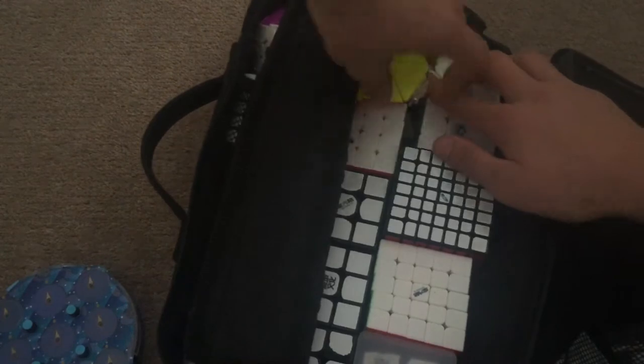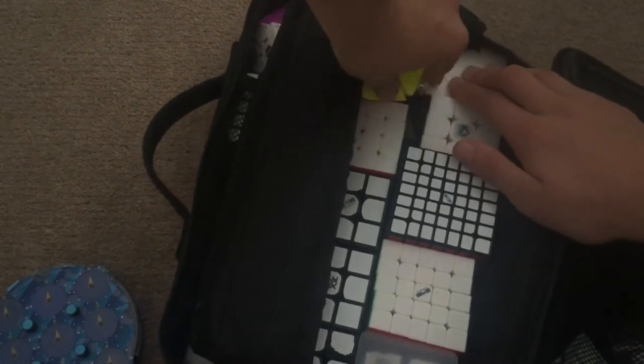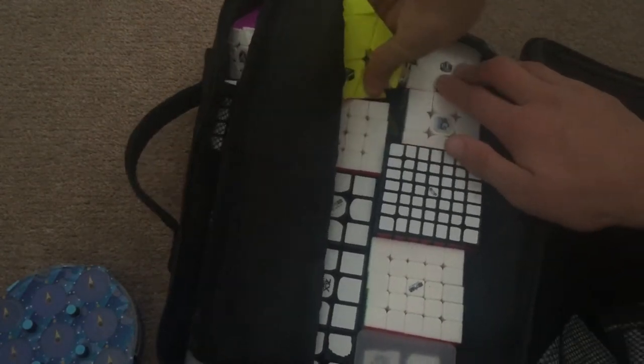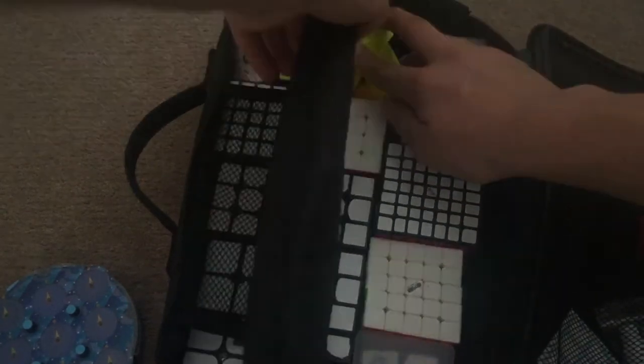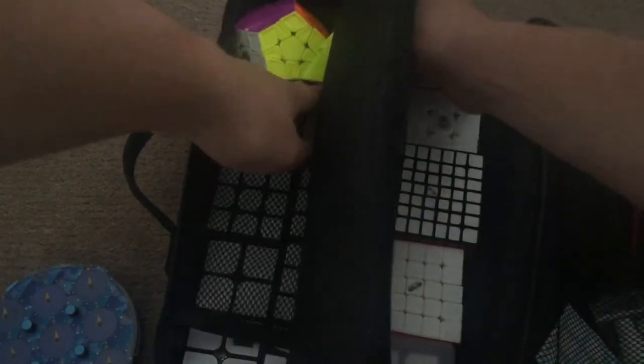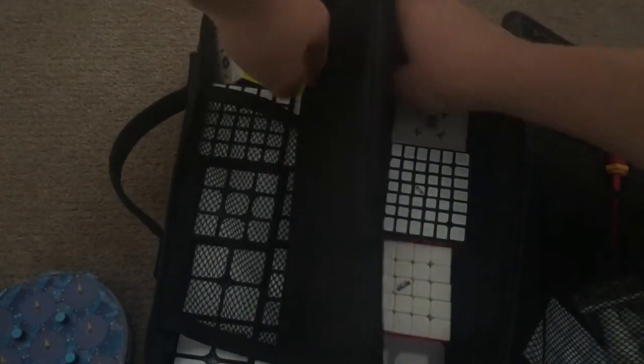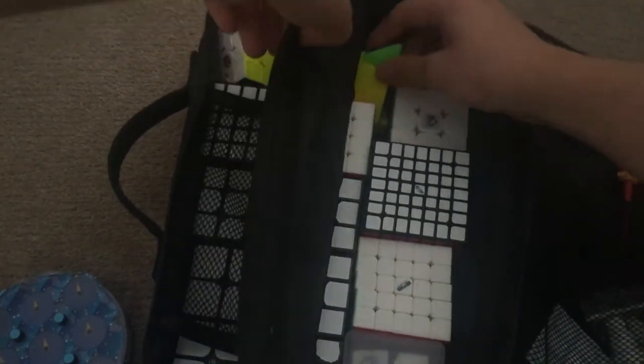As you can see, it's quite hard to get it in this bag. So, okay. Is it in? It's pretty much in, I guess.